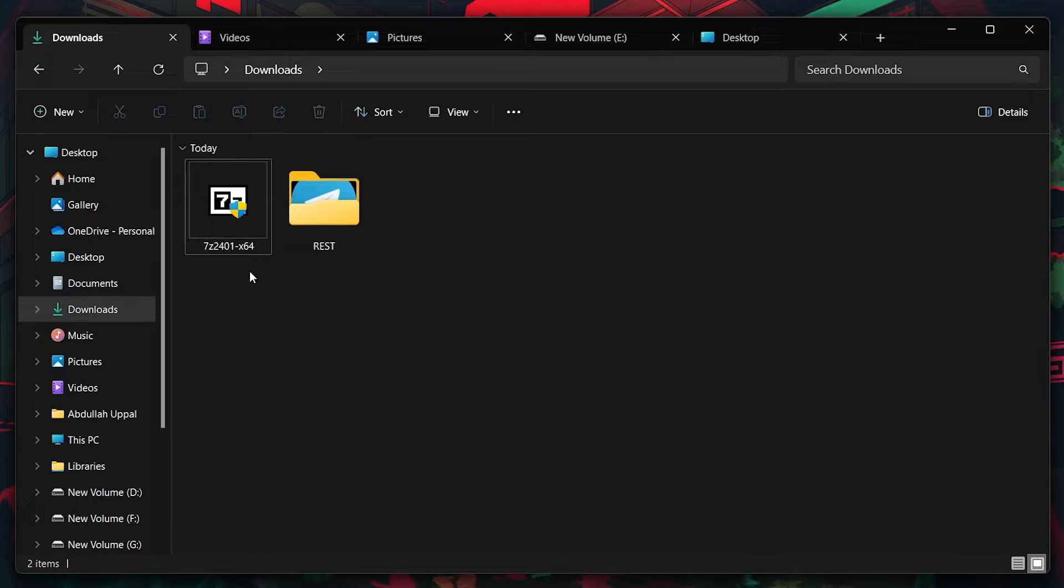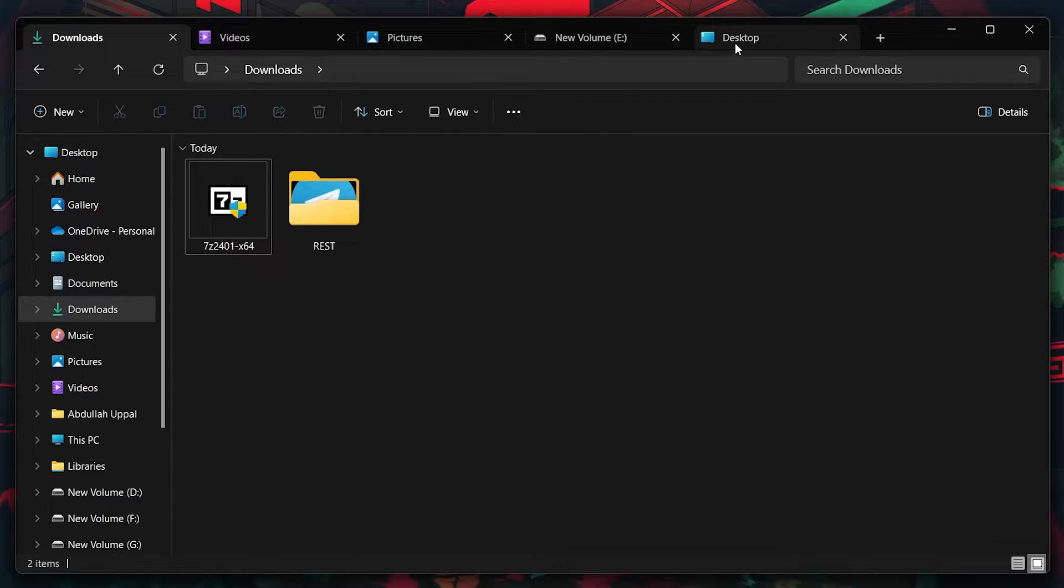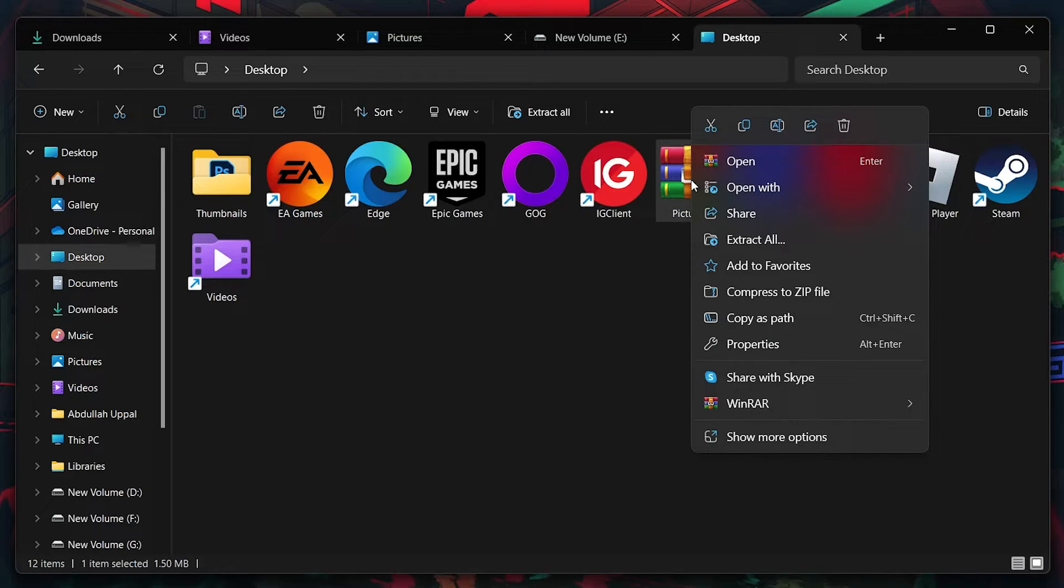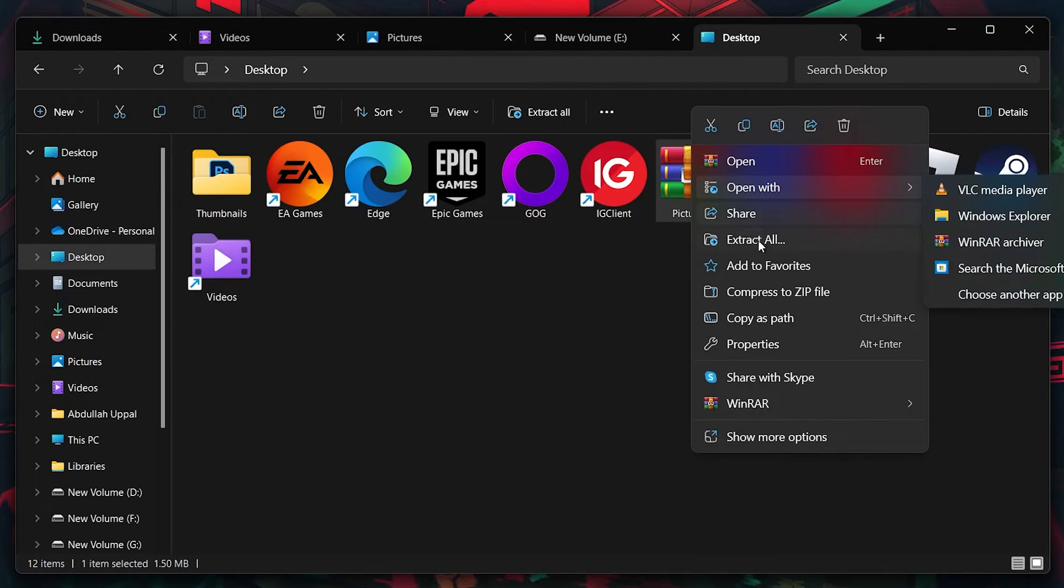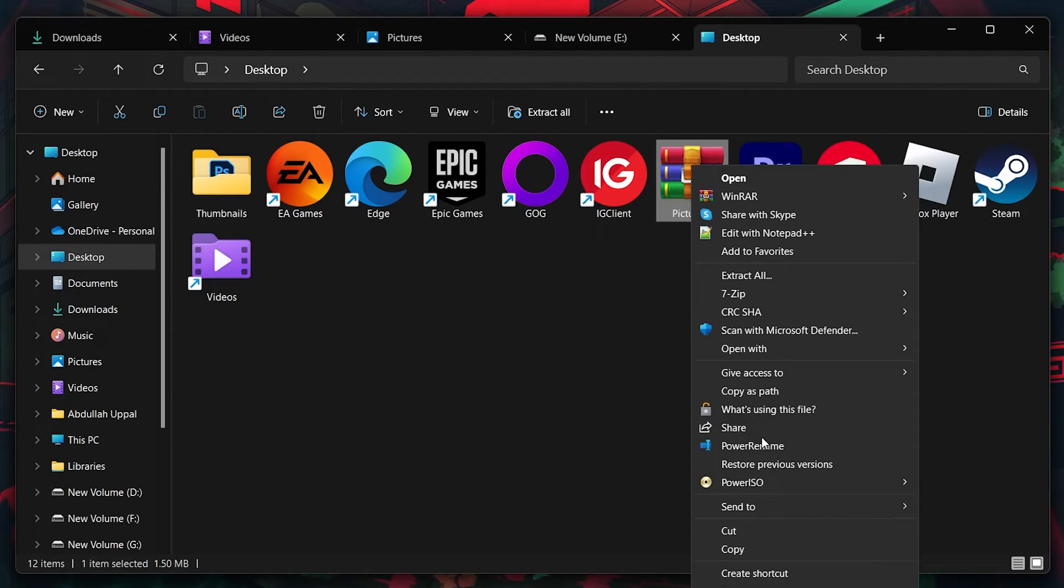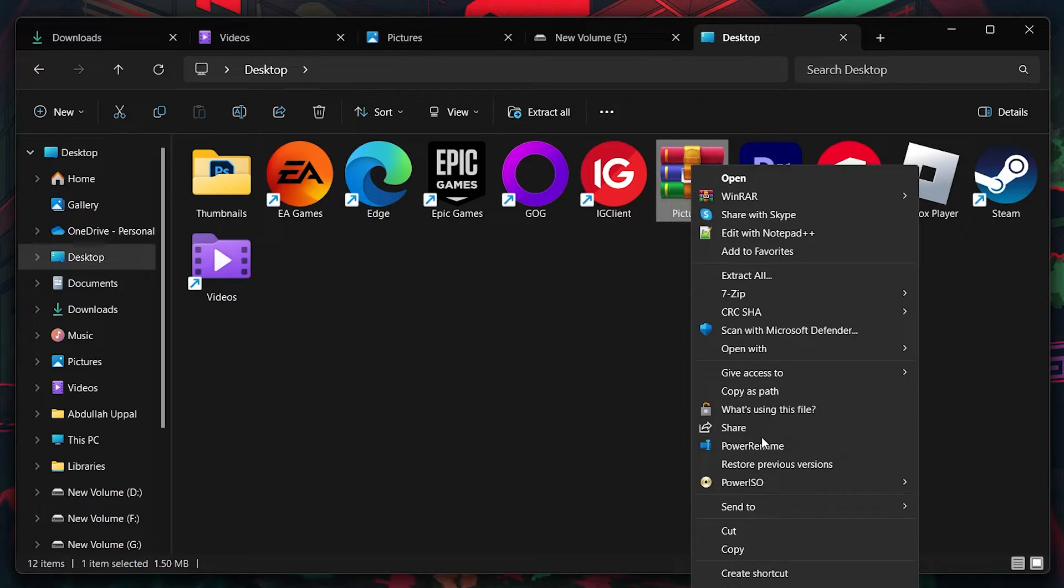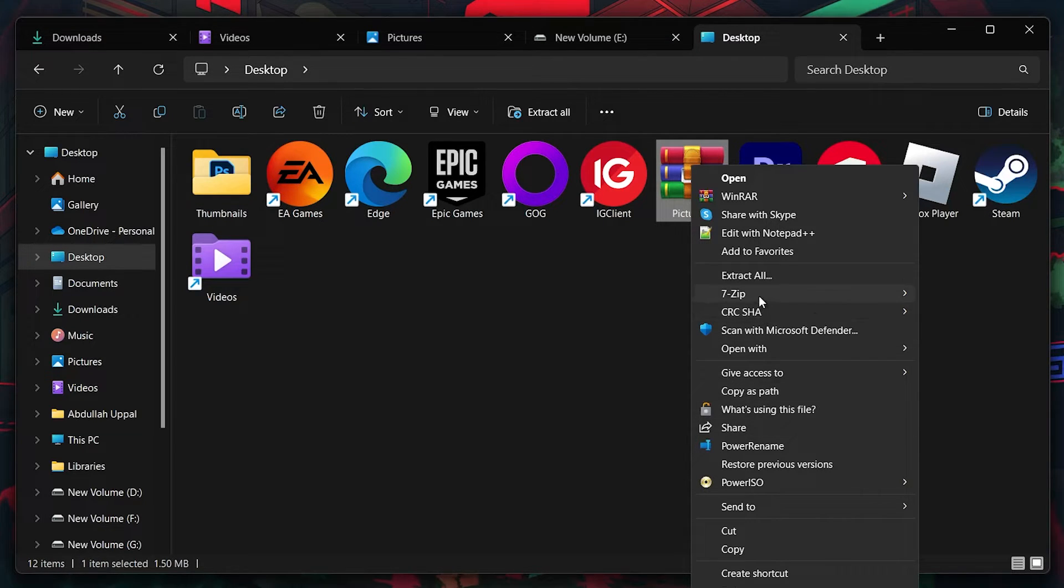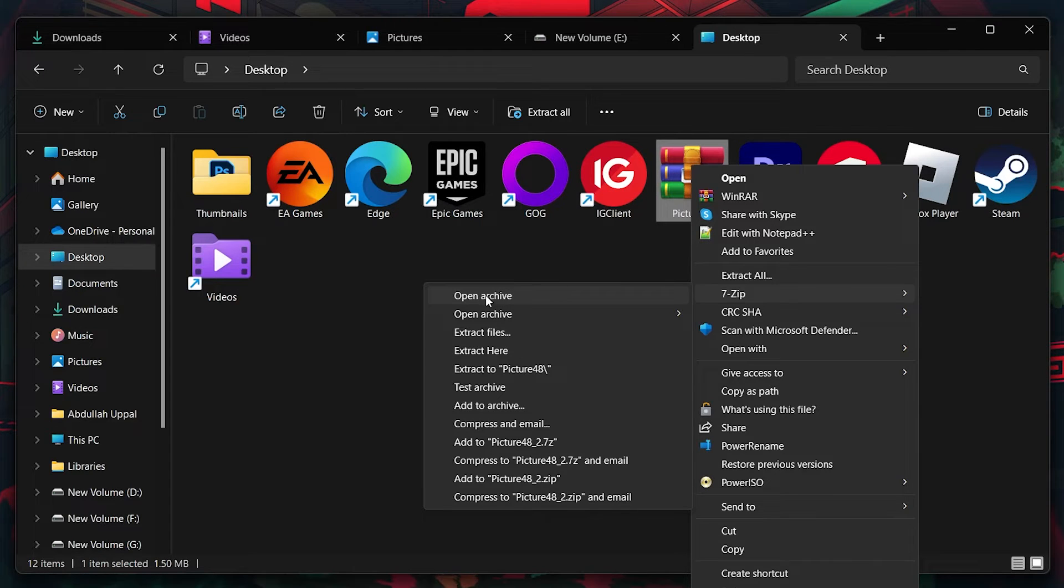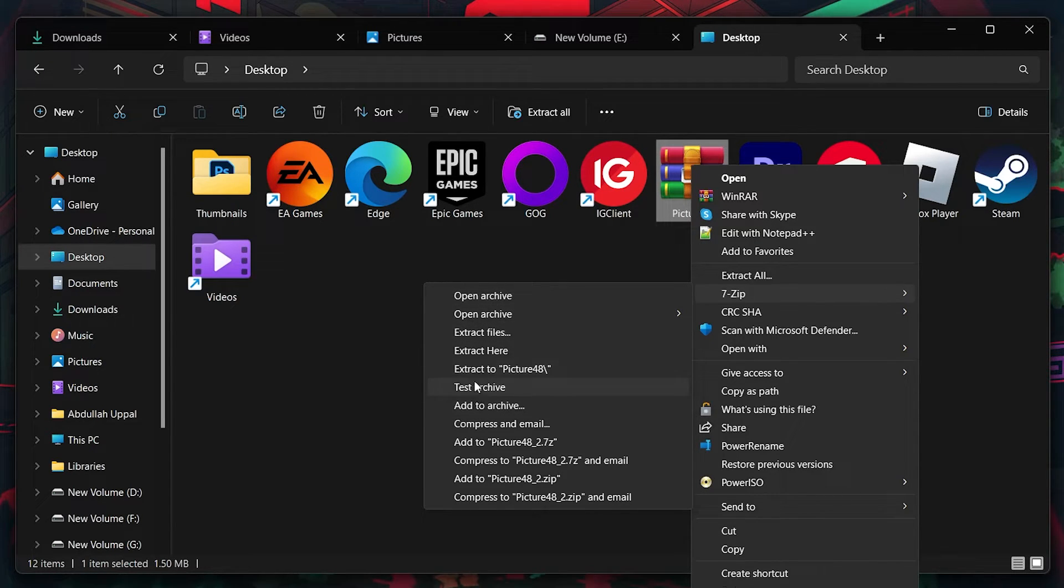Now, let's tackle the archive you've been trying to extract. Right-click on the problematic archive file. In the context menu that appears, click on Show more options. This will expand the menu where you should navigate to the 7zip option. Hover over 7zip to see further options and then choose Extract here.